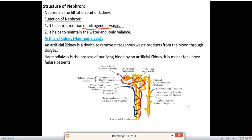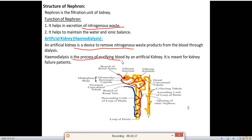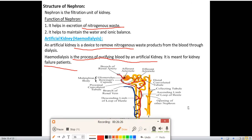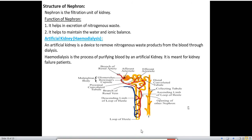Next is artificial kidney or haemodialysis. An artificial kidney is a device to remove nitrogenous waste products from the blood through dialysis, used when the kidney is not functioning properly. Haemodialysis is the process of purifying blood by an artificial kidney; it is meant for kidney failure patients.